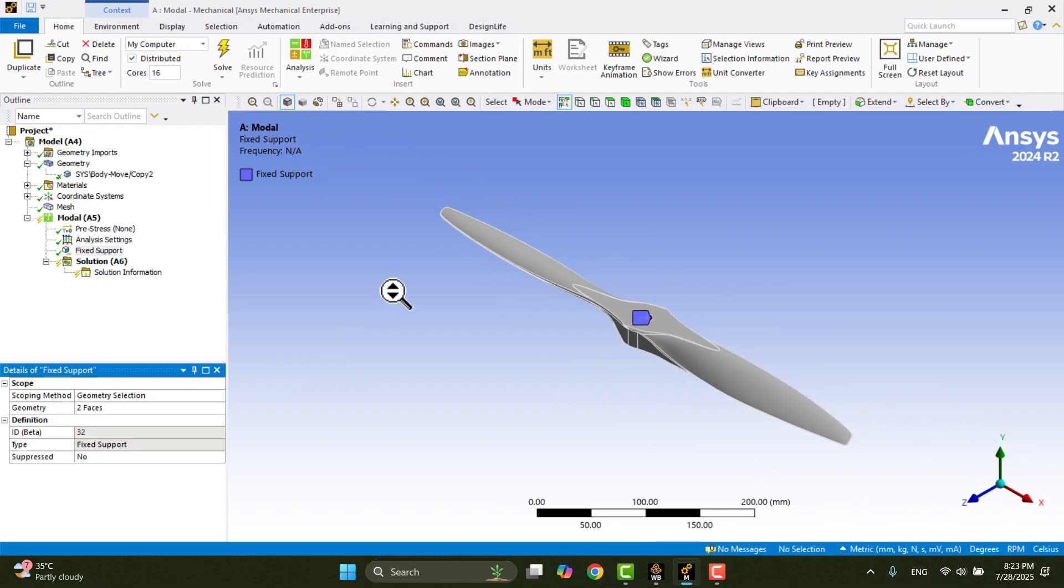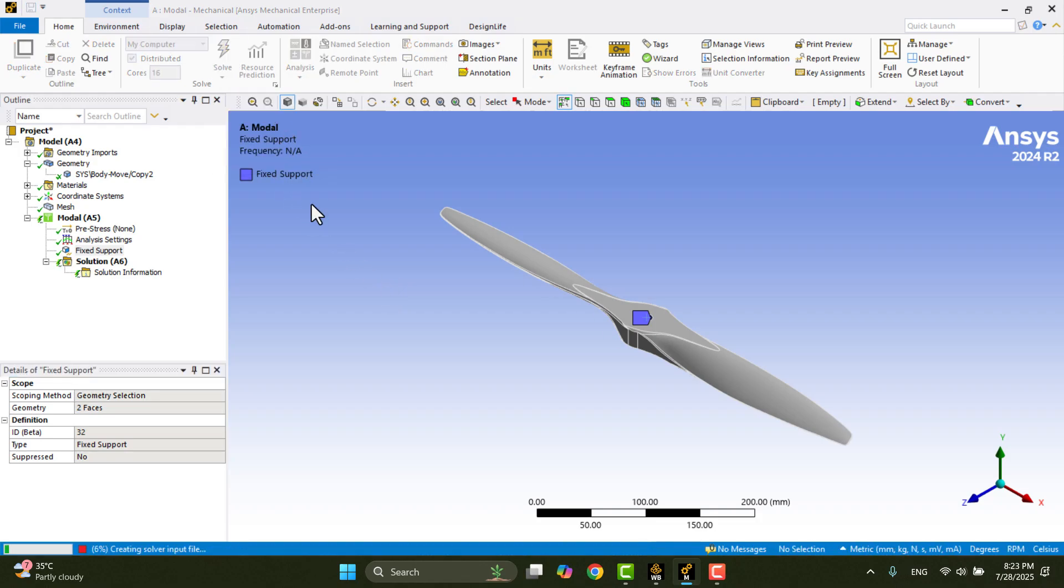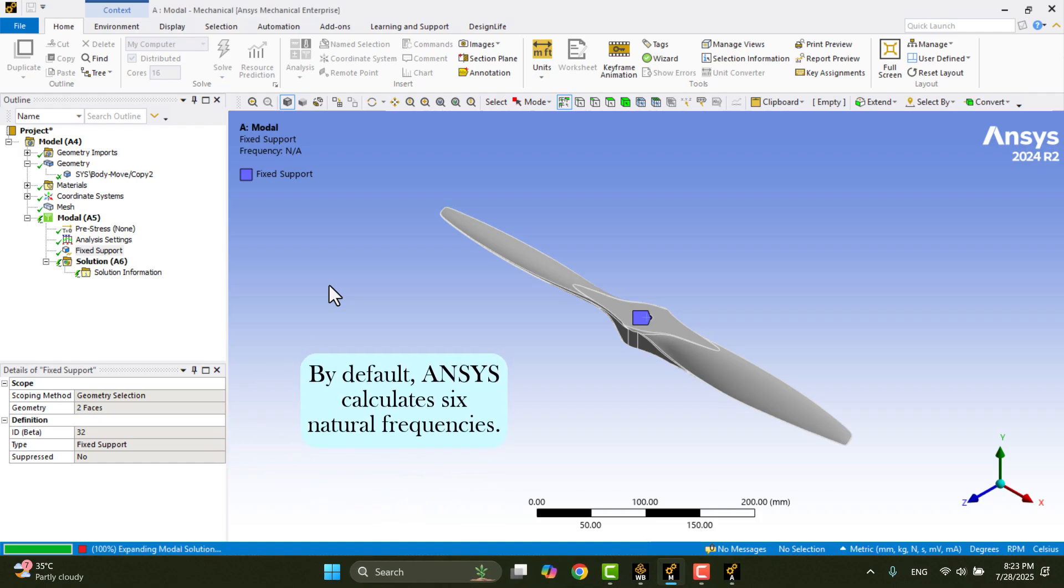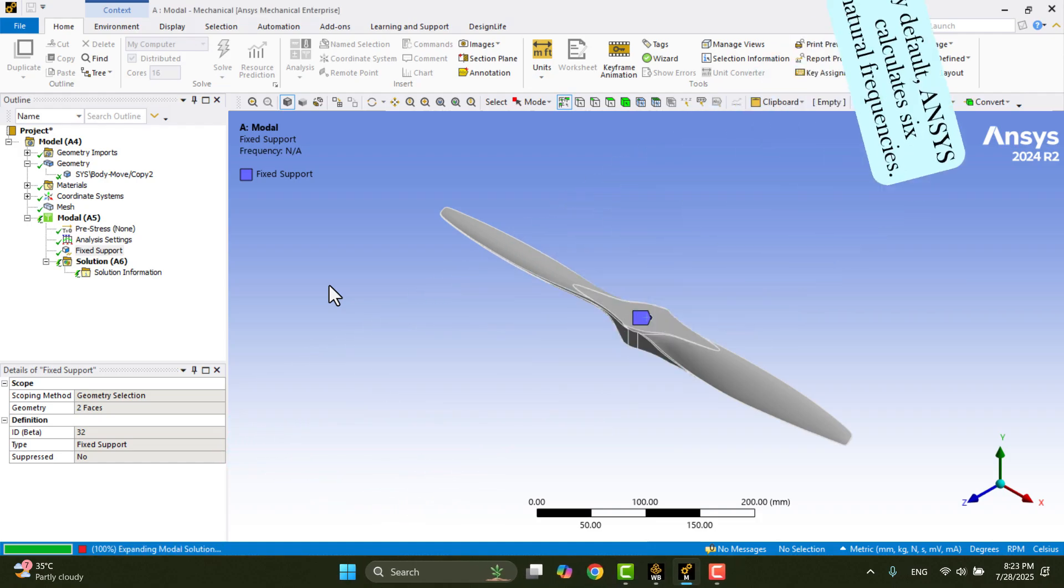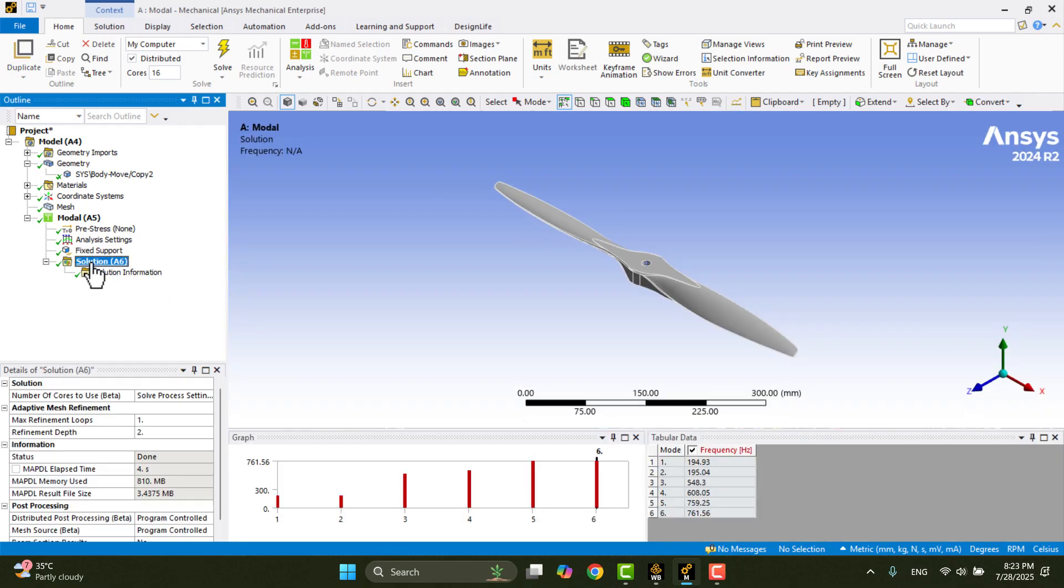Now, let's calculate the natural frequencies of the propeller without rotation. In the Home tab, click on Solve. By default, ANSYS calculates 6 natural frequencies. Once the solution is complete, click on Solution A6. You'll see 6 natural frequencies listed in the table.